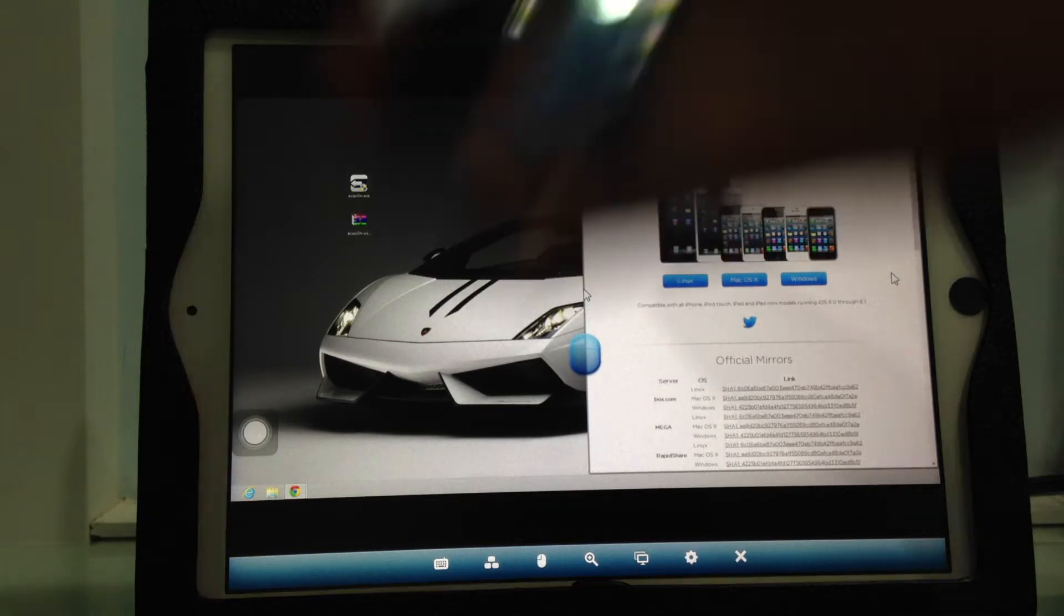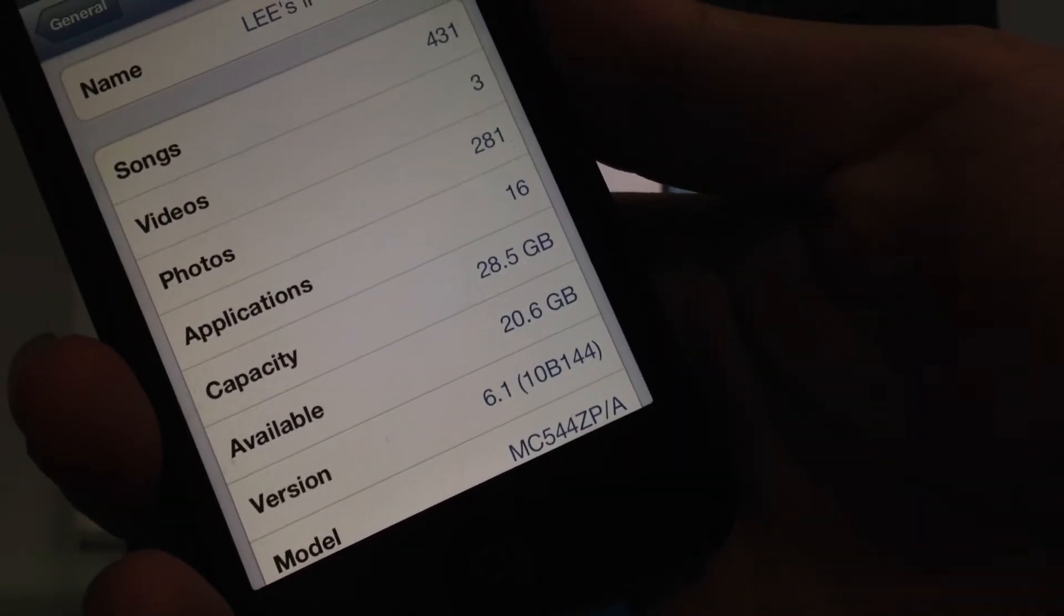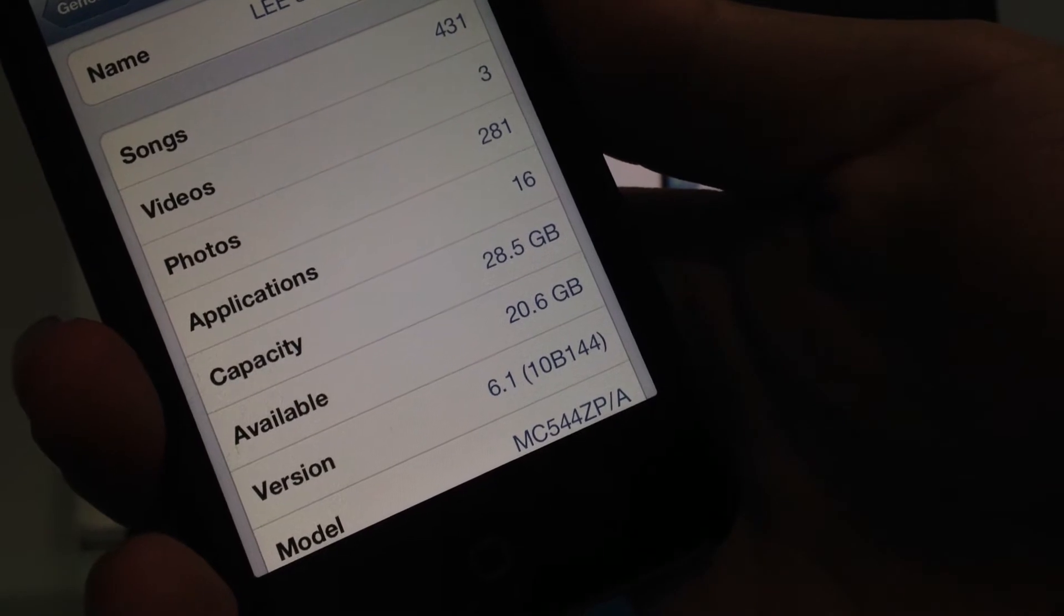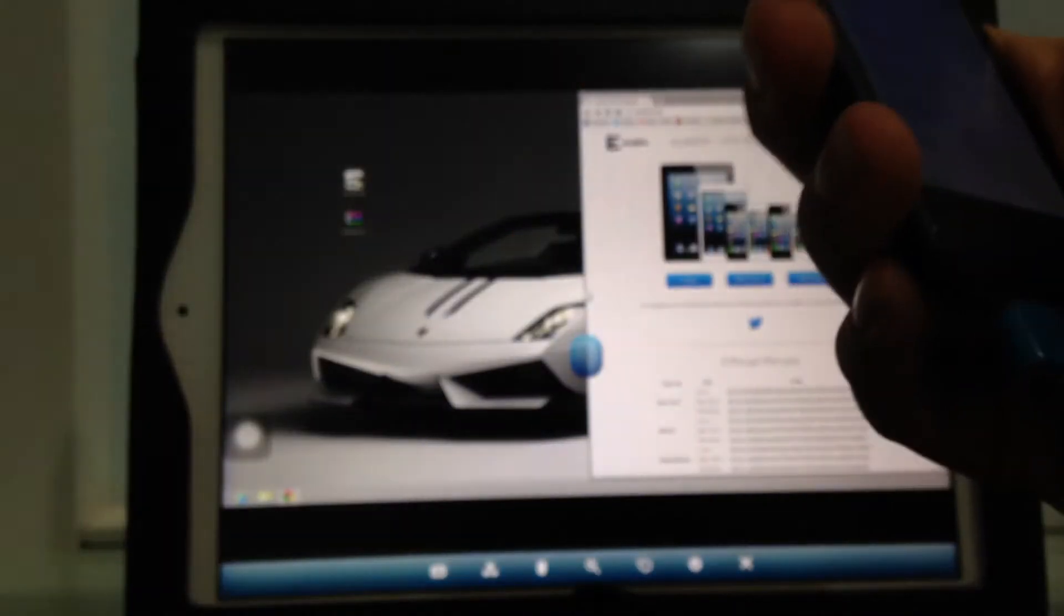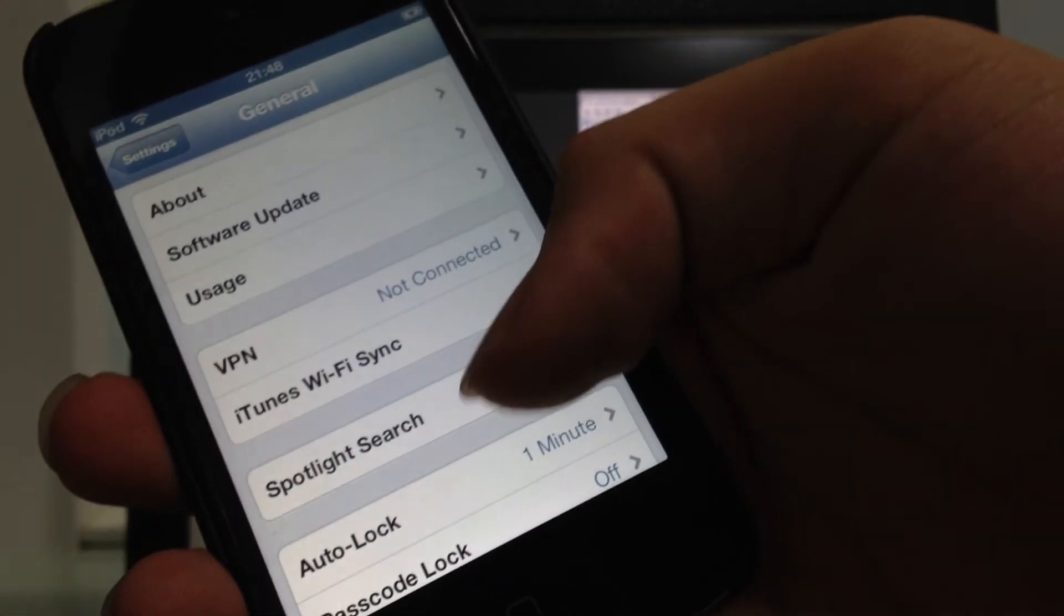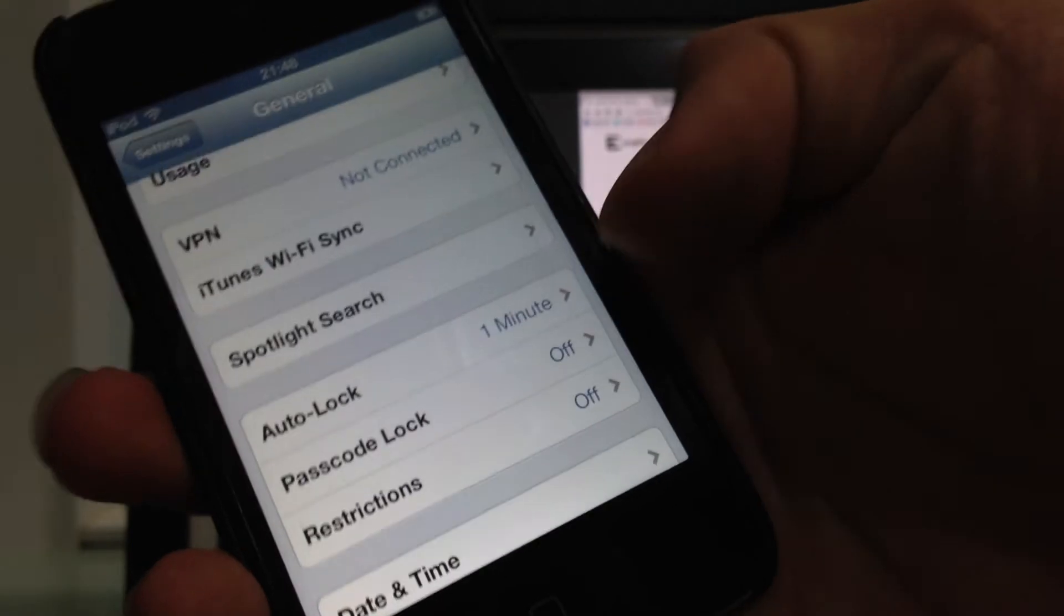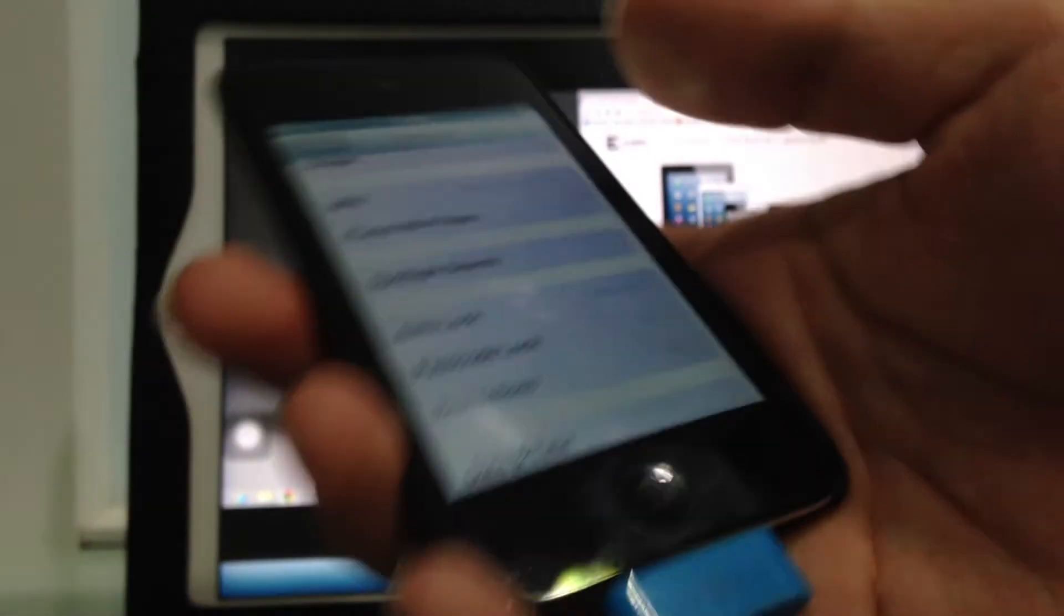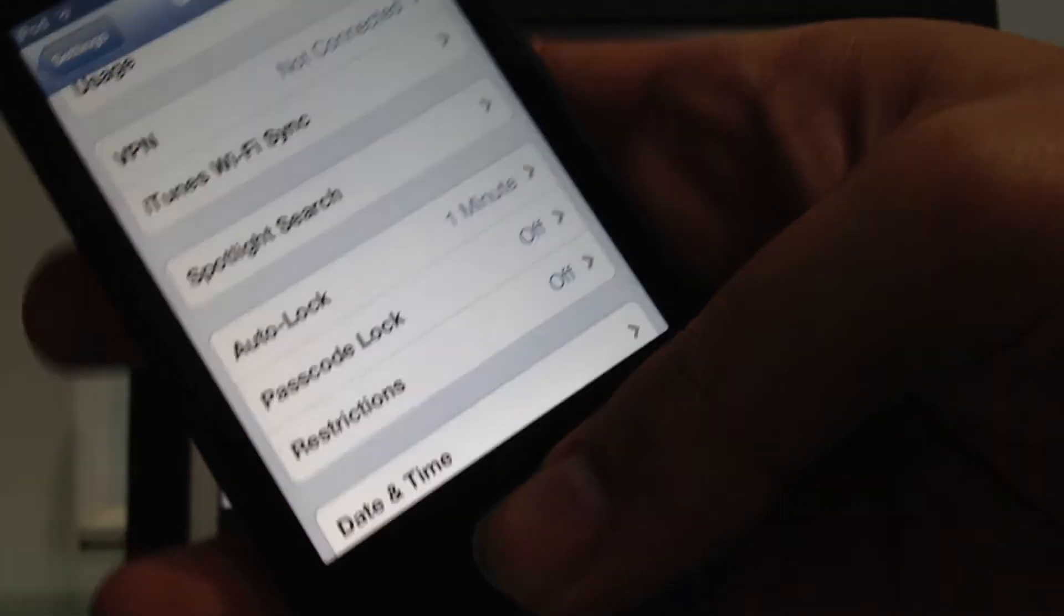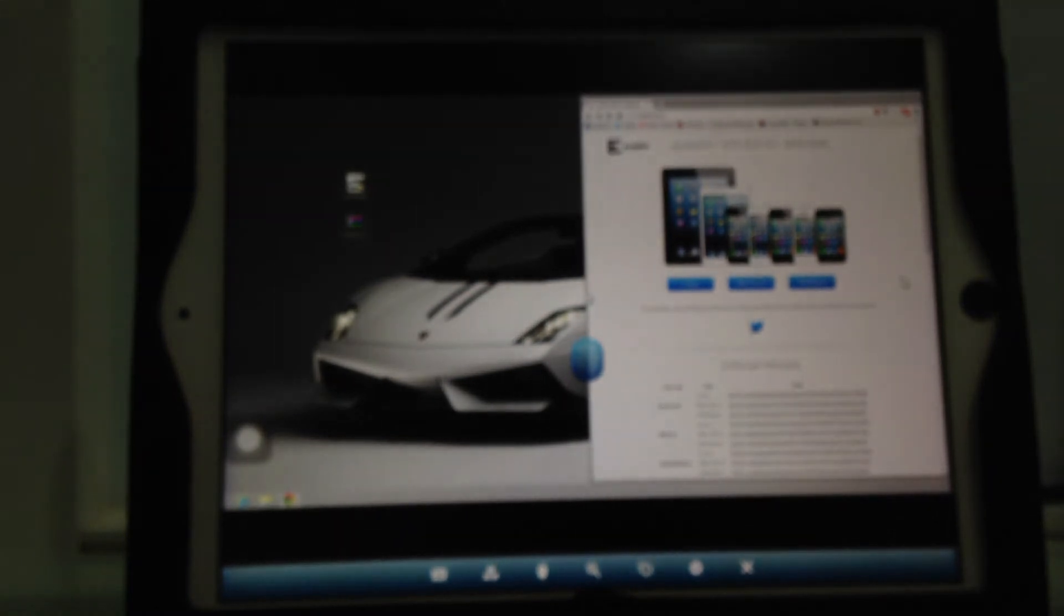I'm going to use this 4th generation iPod touch. As you can see, it's on 6.1. Before you continue, if you have a passcode lock, you need to turn it off because it will disrupt the process.